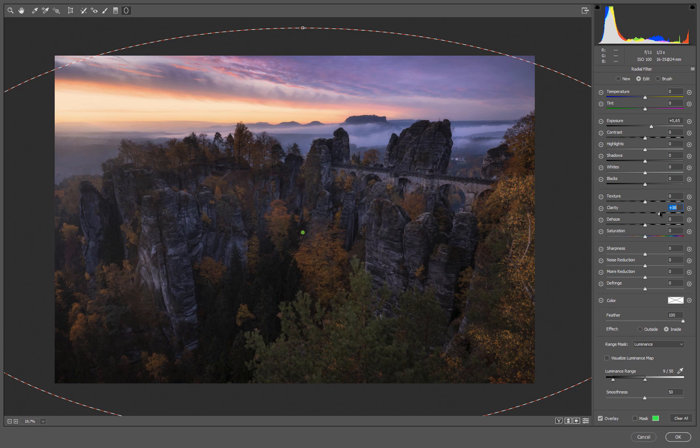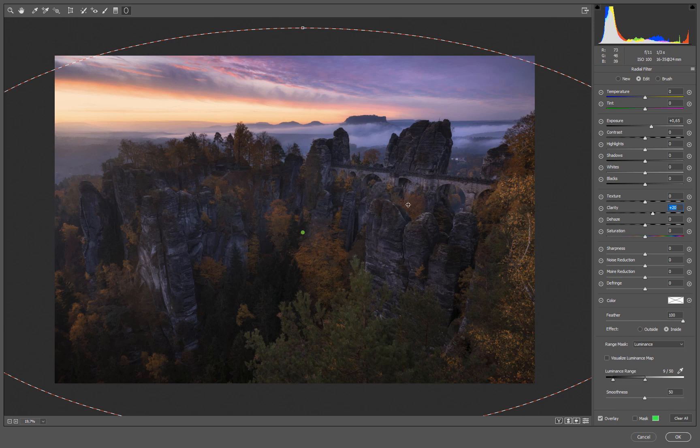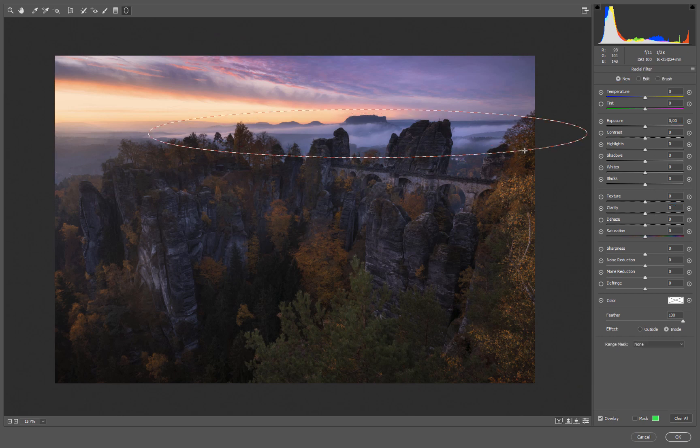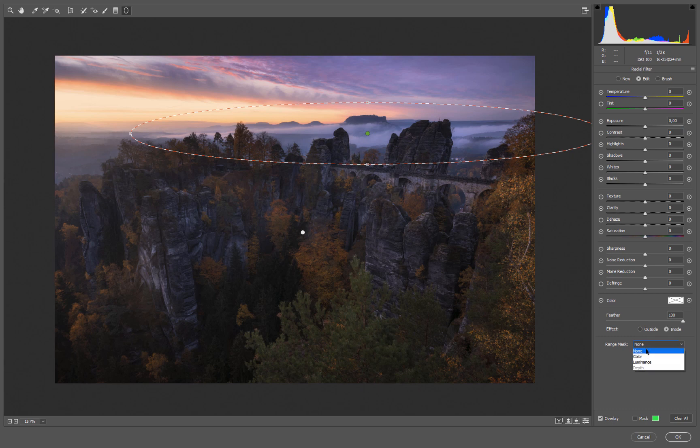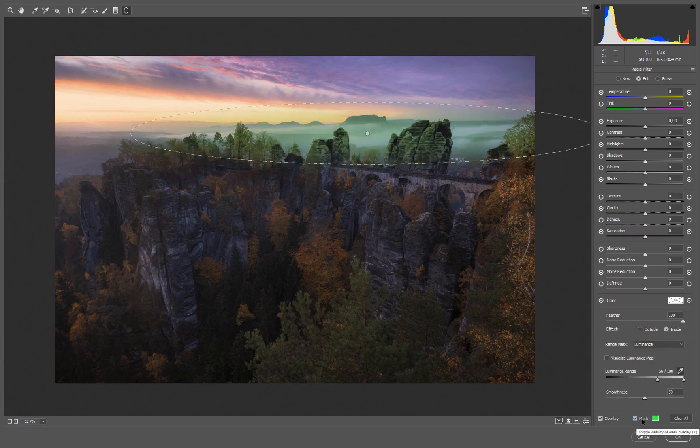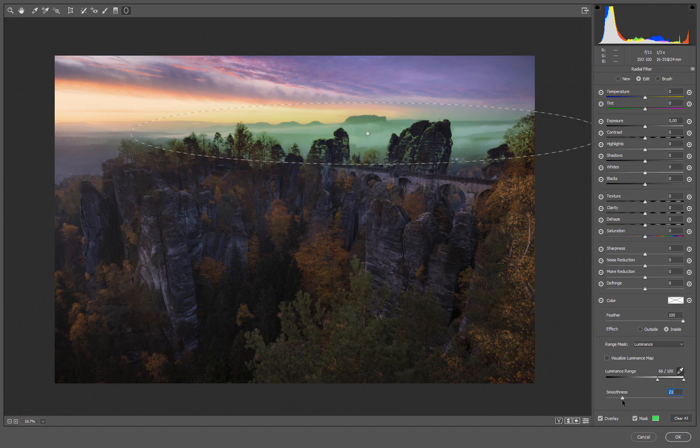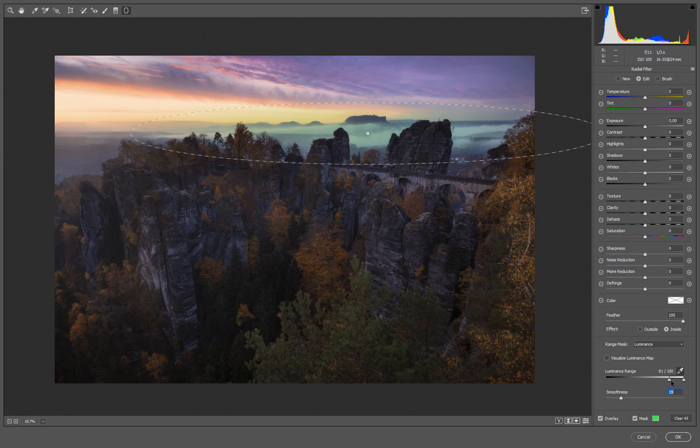We can of course do the same with the fog in the background if we want. Pick a new adjustment, drag it somewhere here. Select our luminance mask, click on it. Let's check the mask, quite nice. We can go down with the smoothness if we want and also select only the brightest parts by leaving out the darker highlights and mid tones.